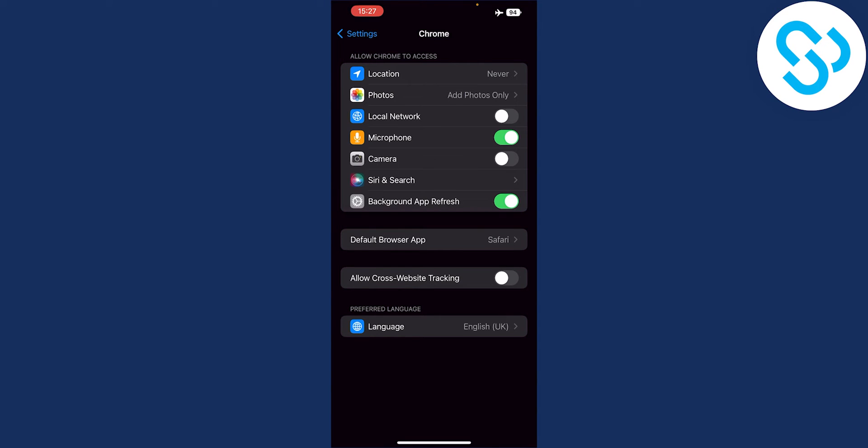If you want to disable third-party cookies, make sure this toggle is disabled, not enabled. To clarify: if you enable this toggle, you allow third-party cookies; if you disable it, you block third-party cookies.